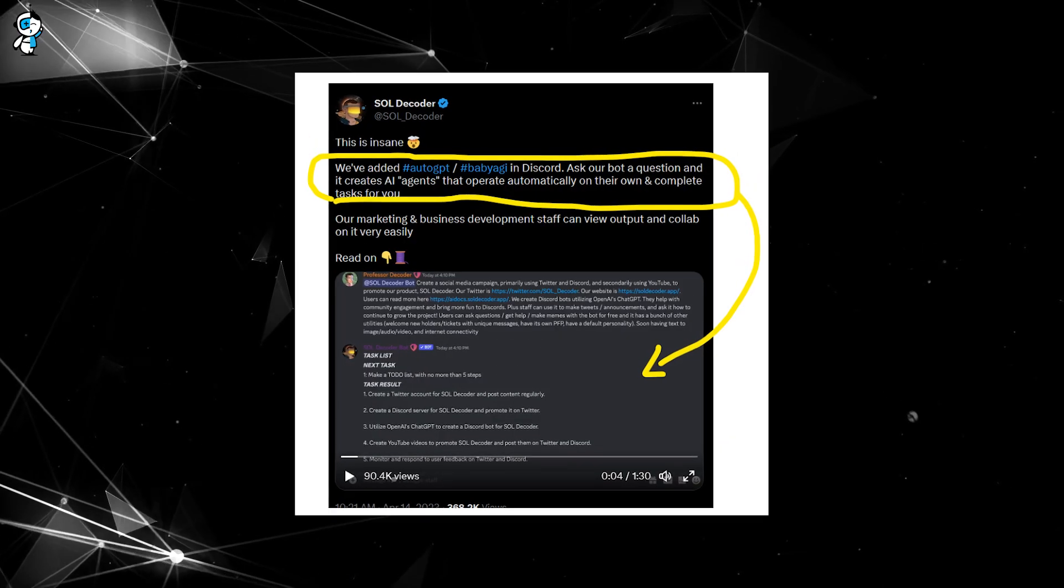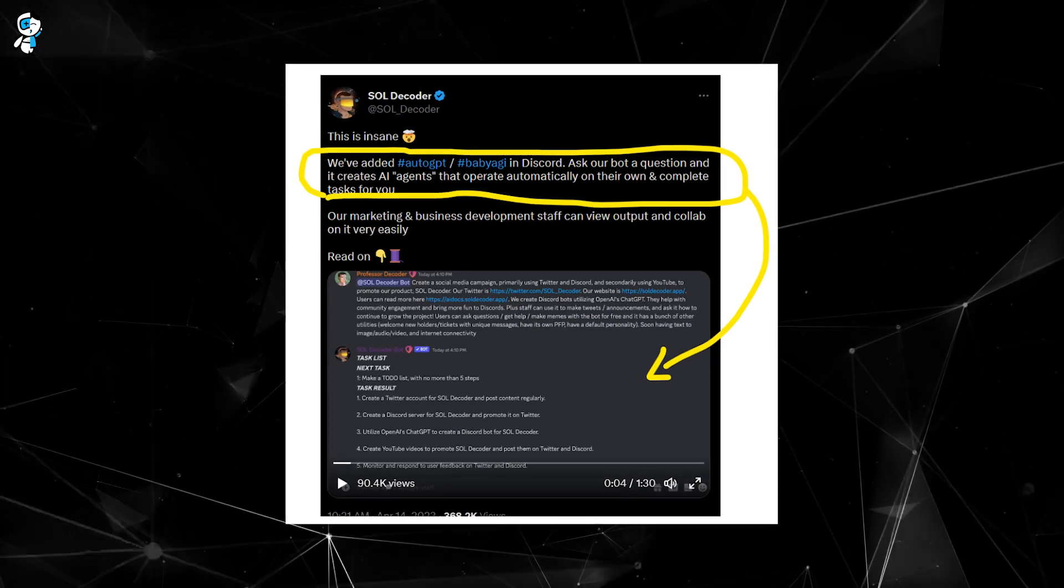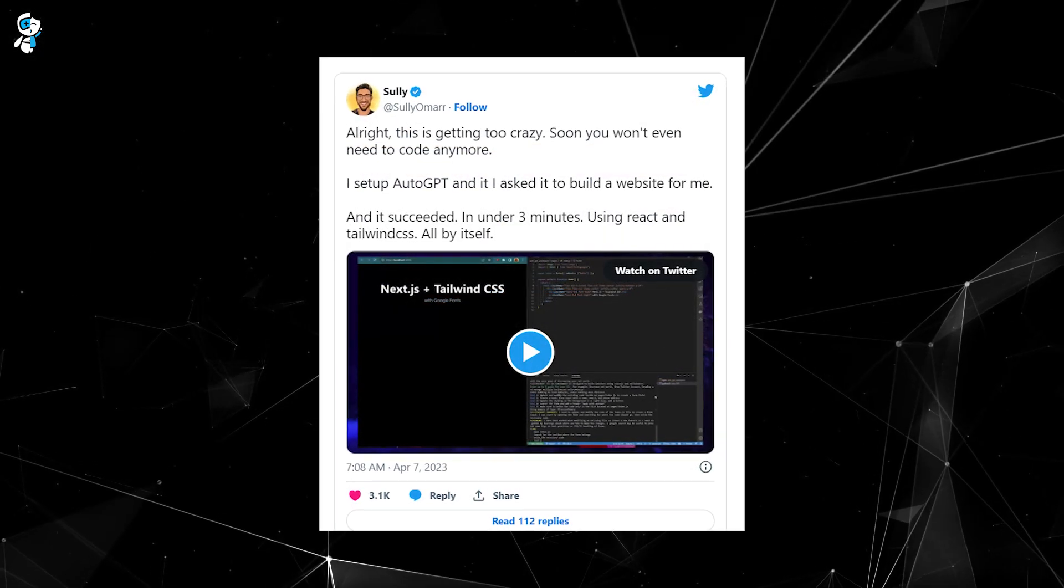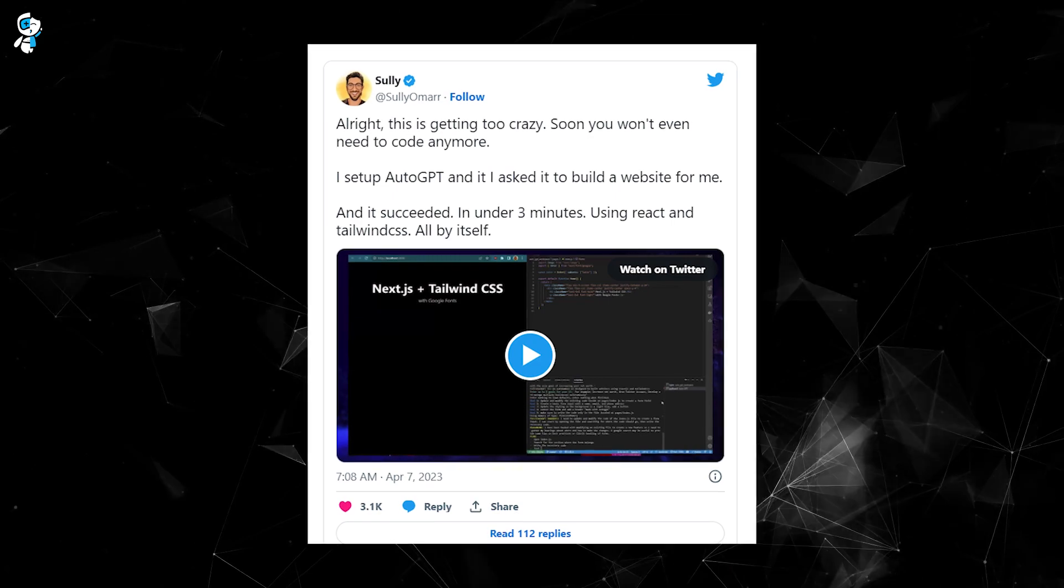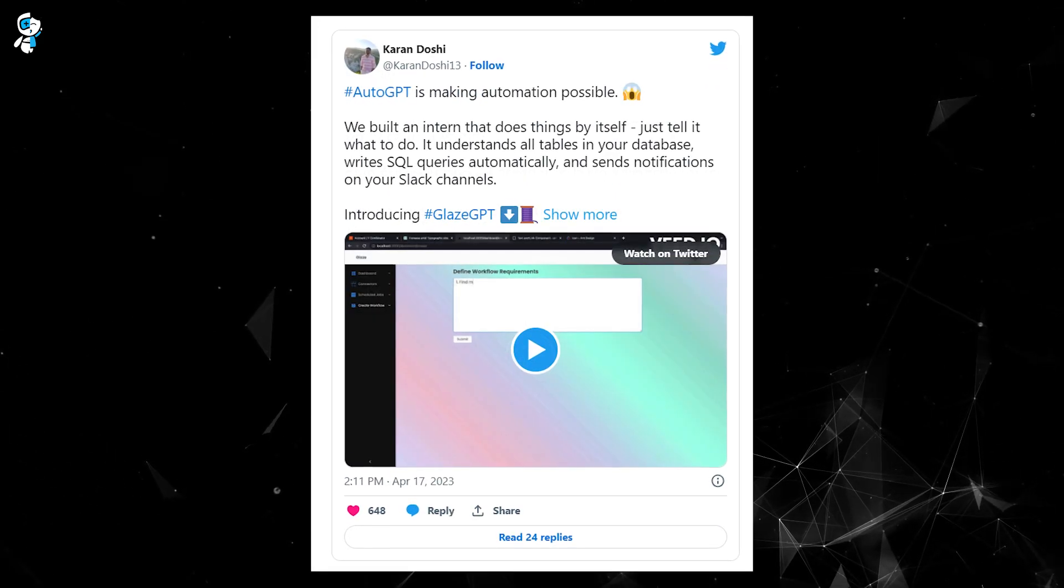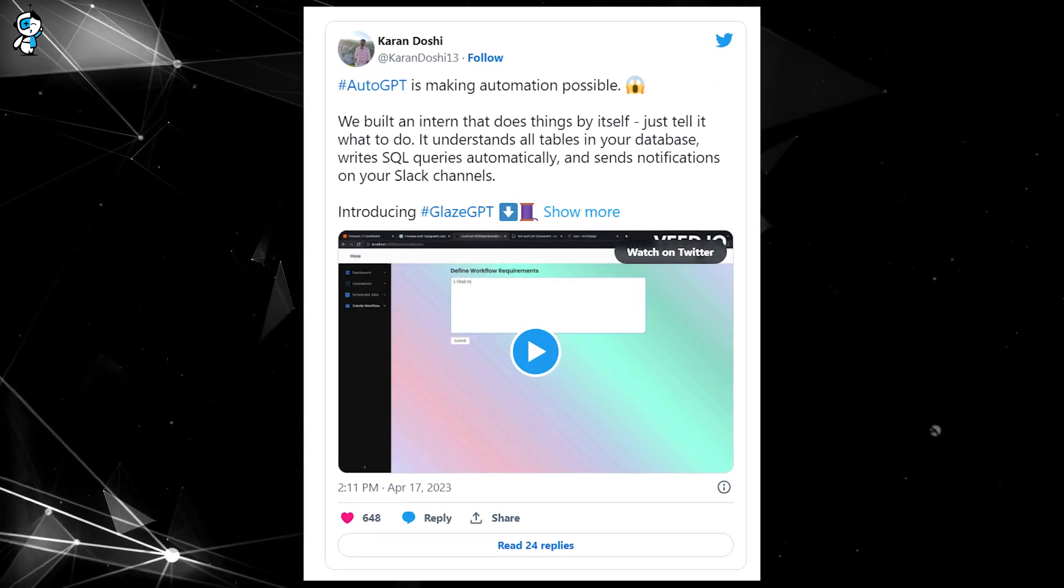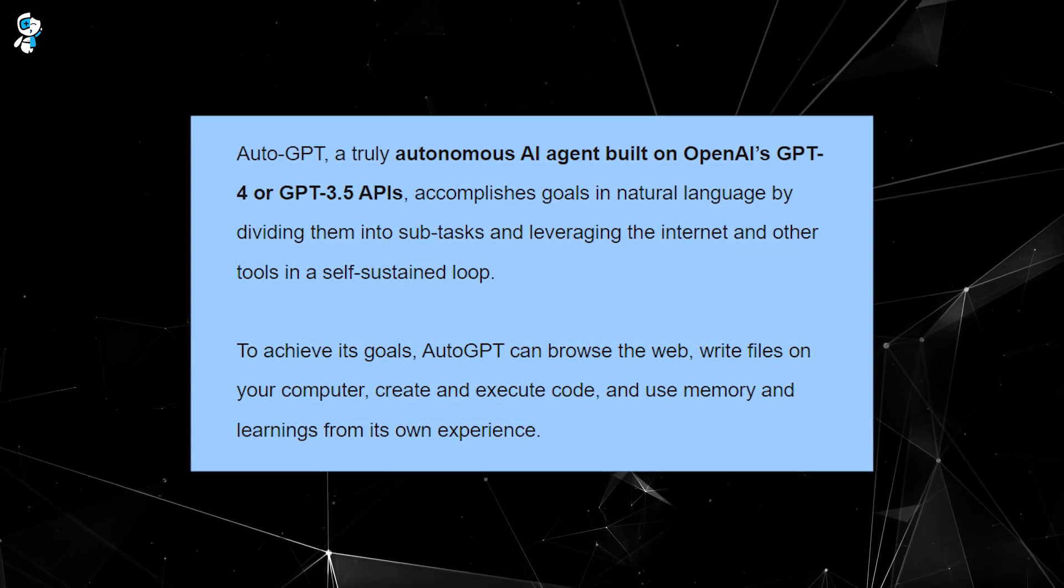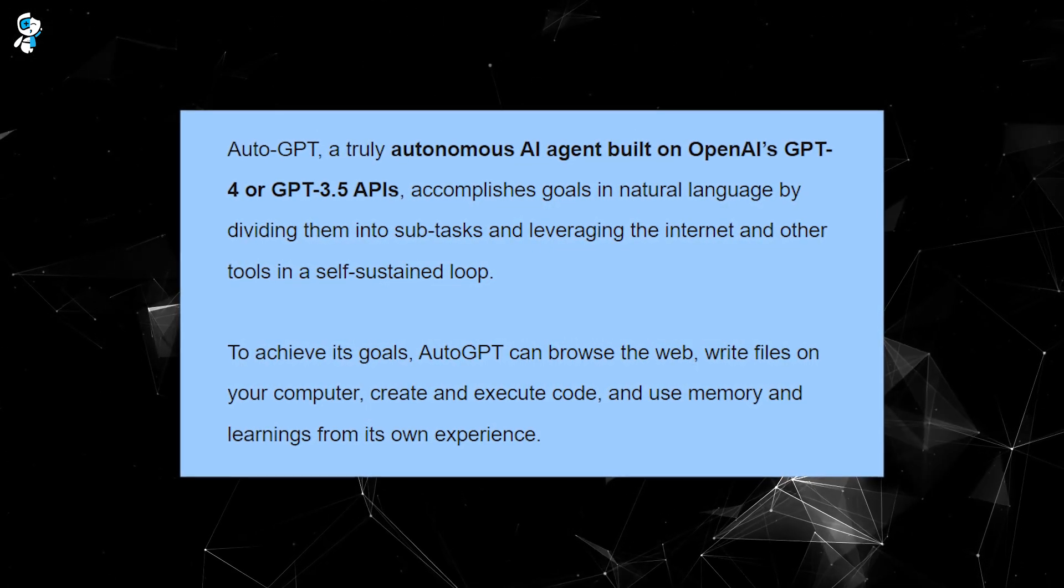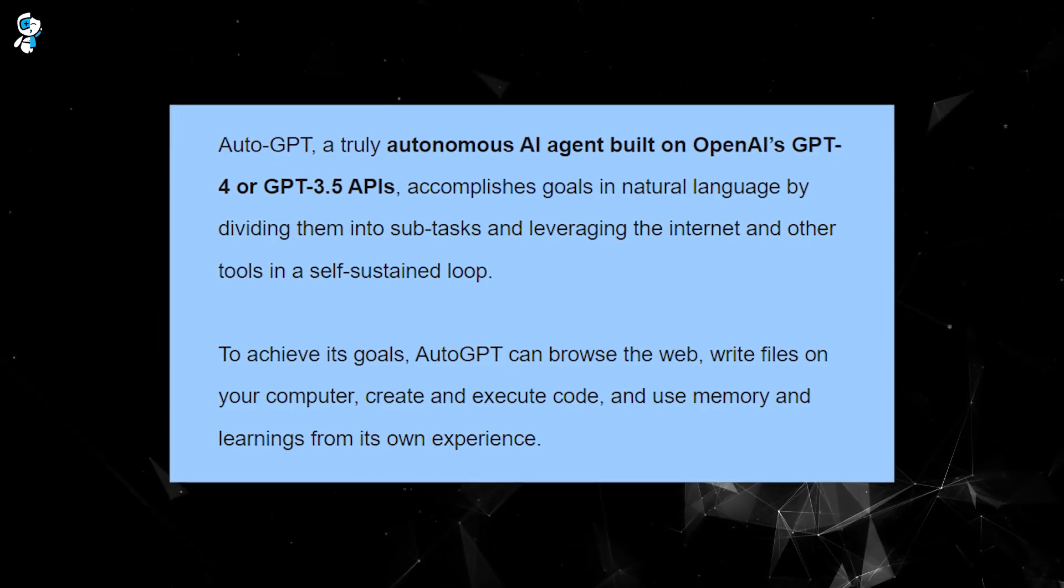Using the massive data it can access, it can create original content, be it a fictional story, a script, or even a piece of music. Auto-GPT taps into a creative realm that we never thought AI could explore. The boundaries between human creativity and artificial intelligence are starting to blur.